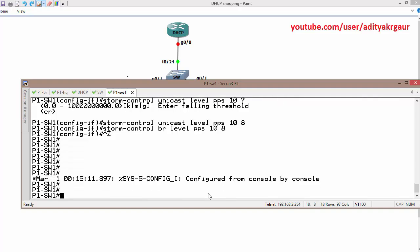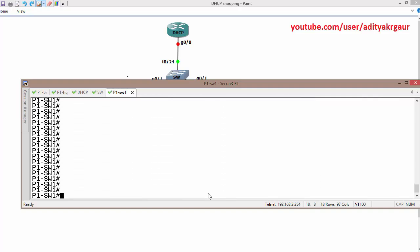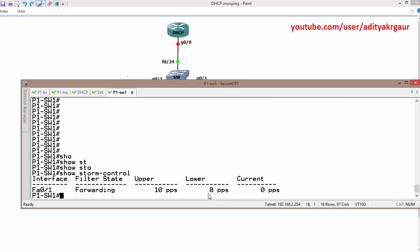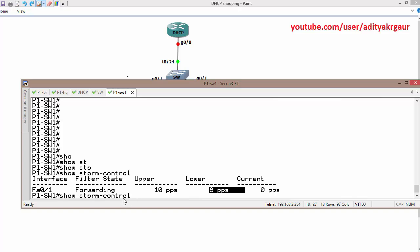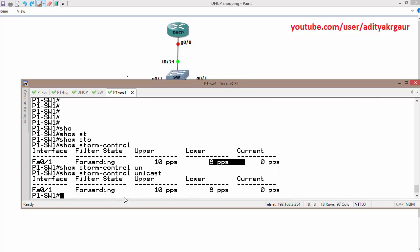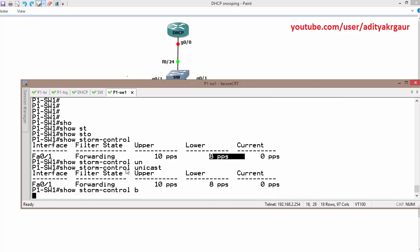Before sending ping packets, let's verify the storm control configuration. As we can see, storm control is implemented on interface F0 slash 1. The current status is forwarding, the upper limit is 10, and the lower limit is 8. By default the show command displays broadcast. To see unicast, you need to specify unicast in the verification command.